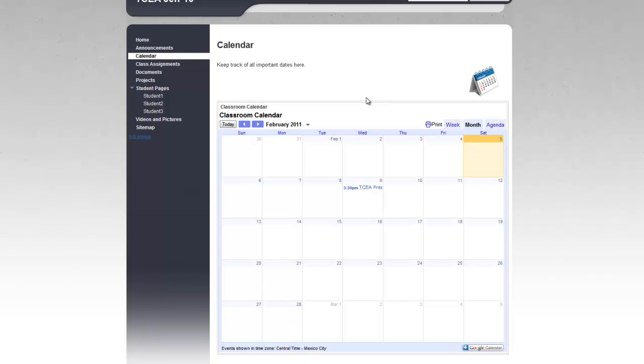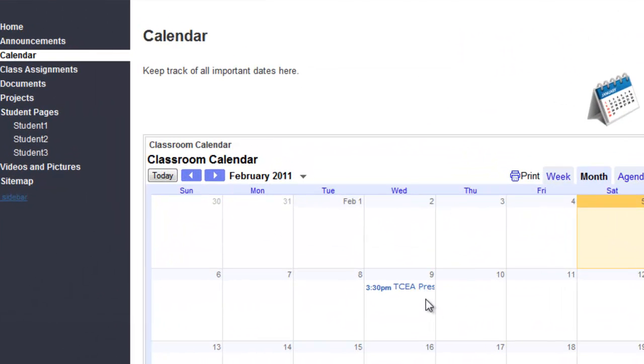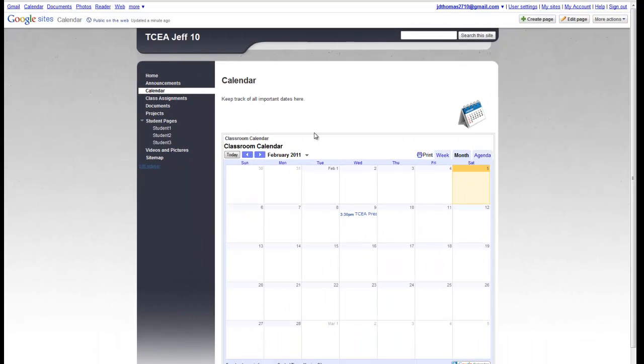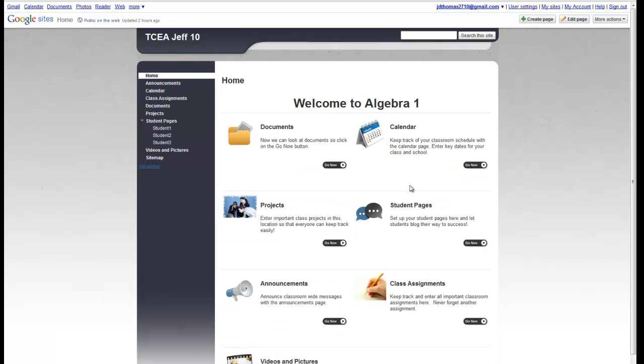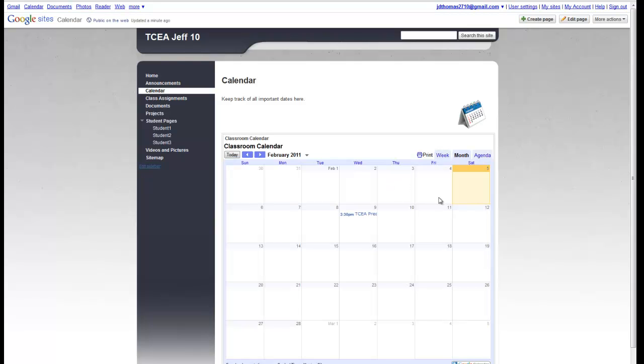So now you can see that I've got the Google Calendar here. I've got the TCEA Presentation. And so now when people come around here, they're going to be able to see what important classroom events you've got going on. So that's all there is to making a calendar and inserting it. I hope this has helped you with your calendar module page on this Classroom Collaborative site.